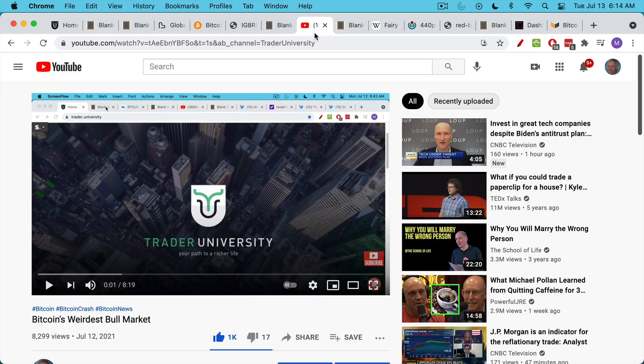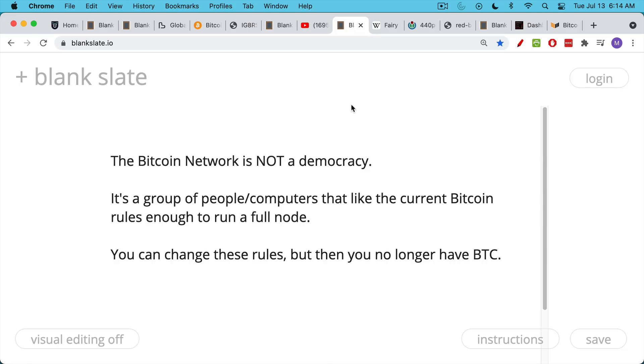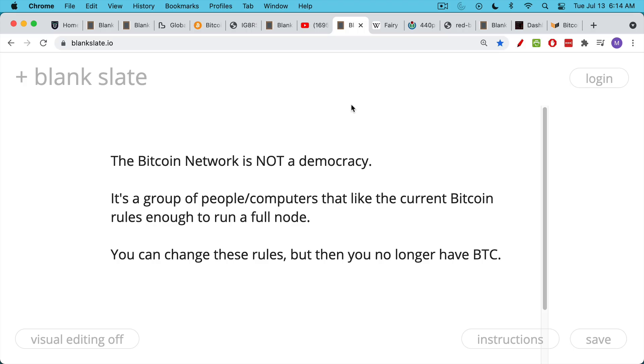Once you understand Bitcoin at a really deep level, it really does give you superpowers. Now, it's very important to point out, the Bitcoin network, in other words looking at these full nodes, it is not a democracy. It's simply a group of people who run computers, so it's a social consensus, it's a computer consensus. It's people who like the current Bitcoin rules enough to run a full node, to set one up. So it's usually people who own Bitcoin and are Bitcoiners.